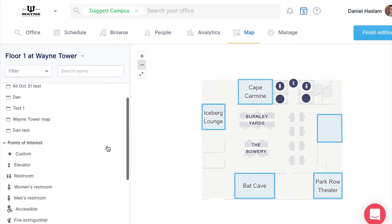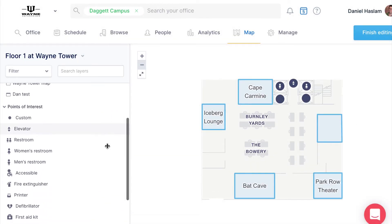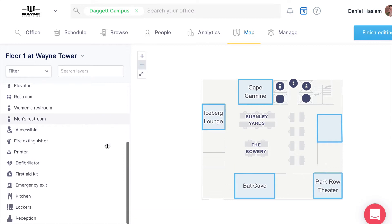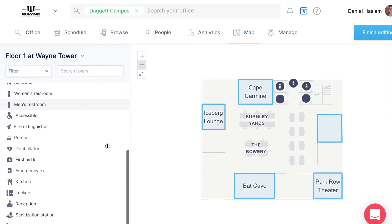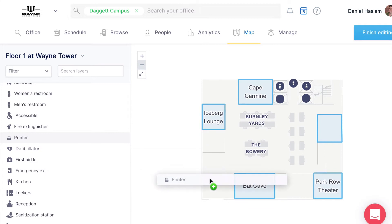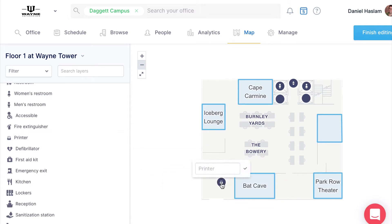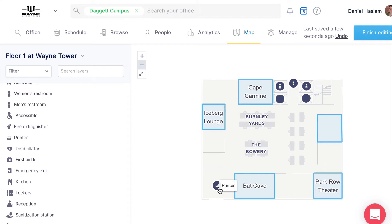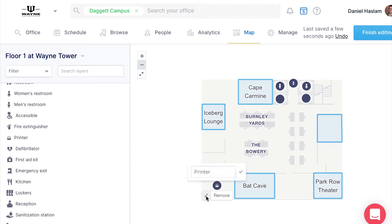Once you're on the map configuration page, you should notice a list of points of interest on the left that you can drag onto the map. You can also click the pencil icon to give your point of interest marker a custom title.